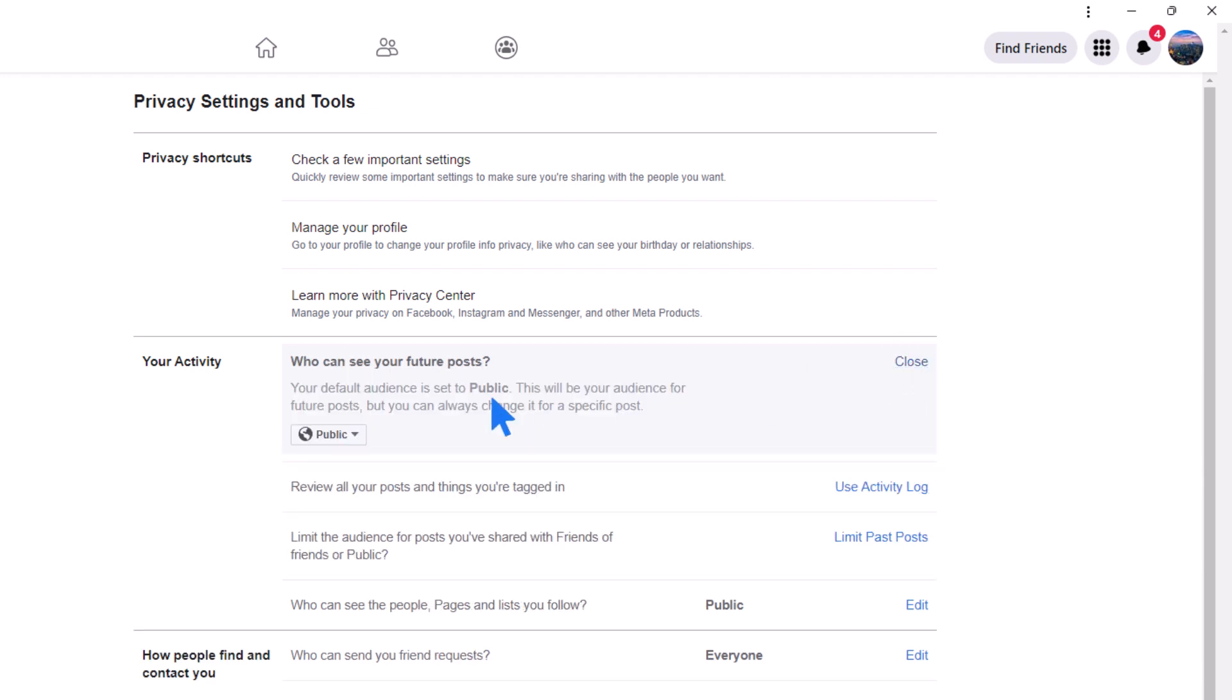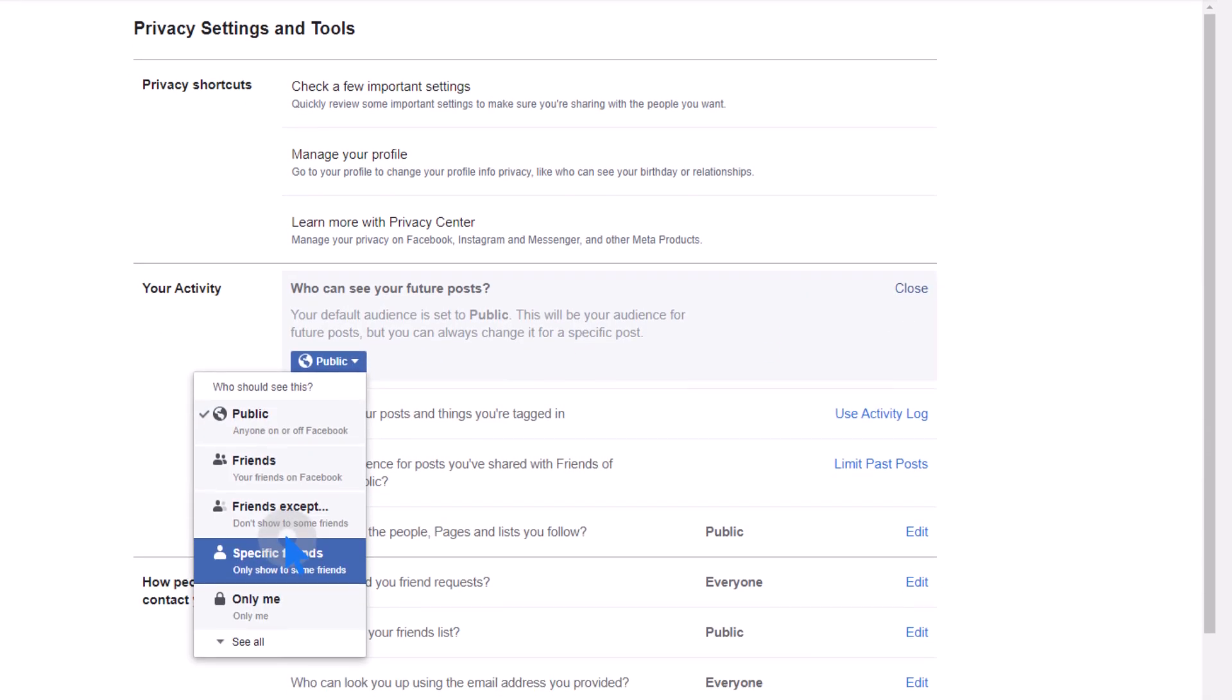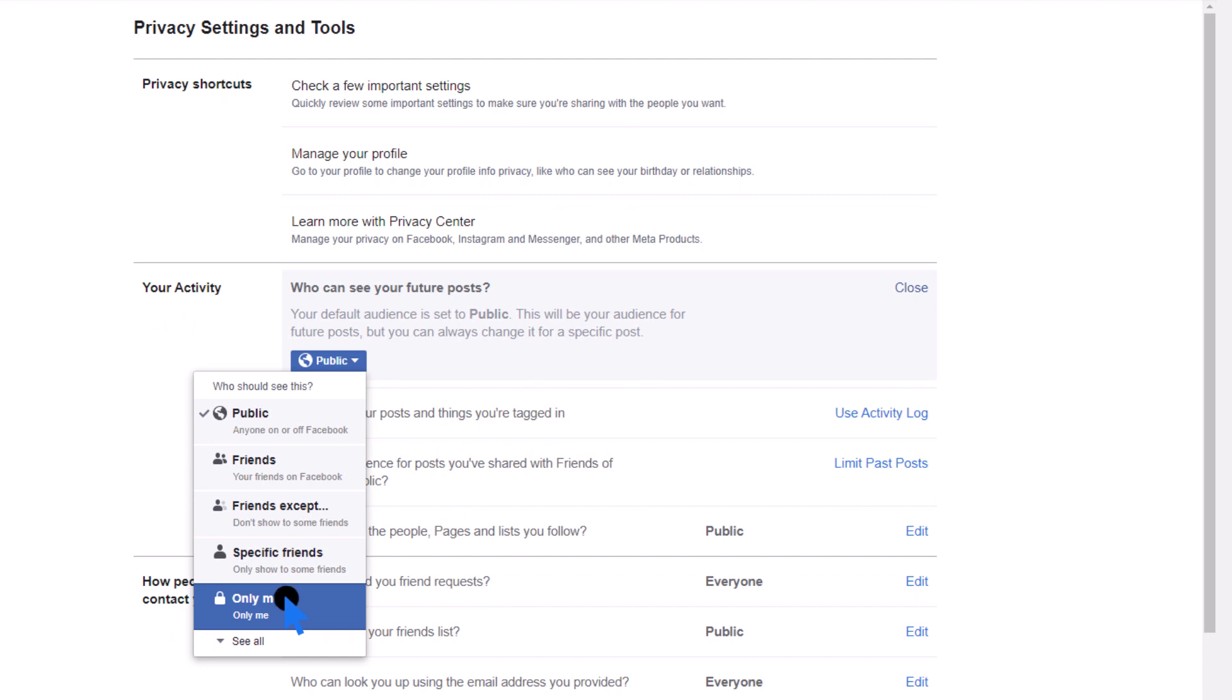Click the blue Edit link and choose Friends. You can also select Only Me by clicking More.